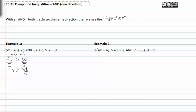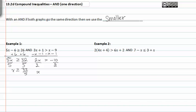On the other side of our 'and' inequality, we subtract 1 from both sides and subtract x from both sides. We get 2x is greater than negative 10. Divide by 2 on both sides and we get x is greater than negative 5.